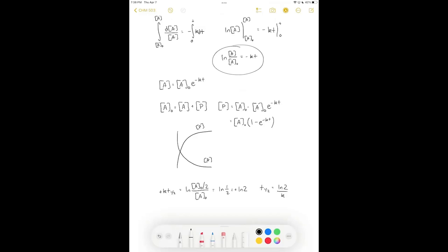Since there is only one reactant in a first-order reaction, the half-life is independent of the concentration of reactants. First-order reactions depend on the spontaneous reaction of one molecule, not on collisions, so concentration does not need to be taken into account.